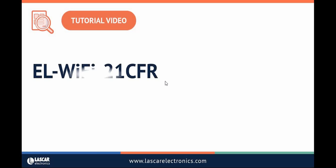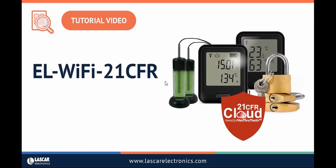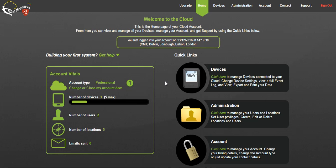I will now show you how to remotely manage and change the devices you've added to your cloud account. Firstly sign into your account. From the home page select the devices tab.